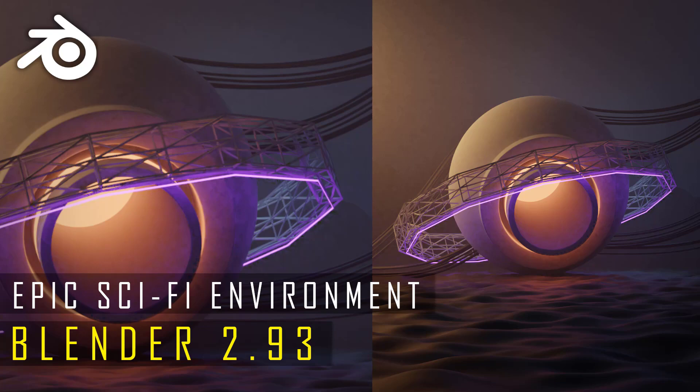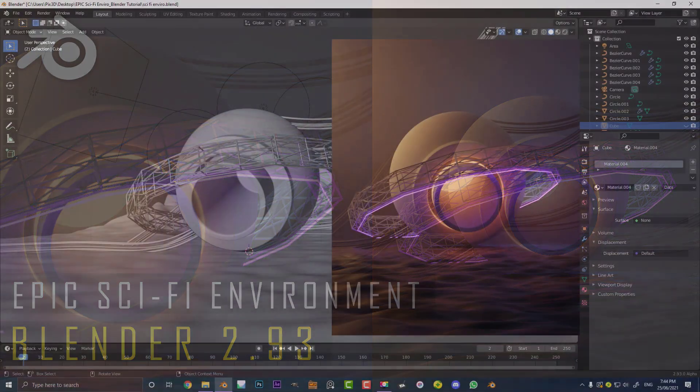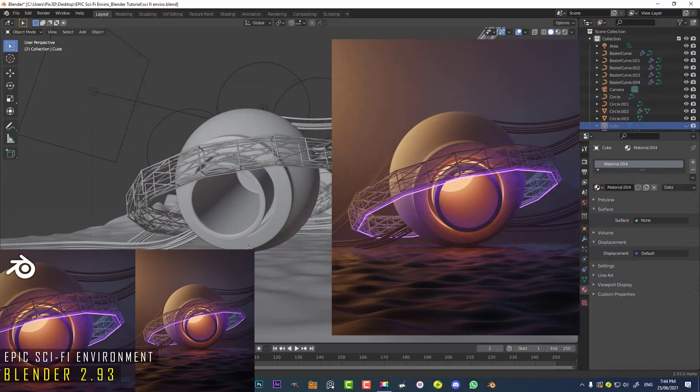Welcome to part two of making this epic sci-fi orb environment in Blender. If you haven't already seen part one where we took care of all the modeling and stuff like that, you can go check it out on my channel.